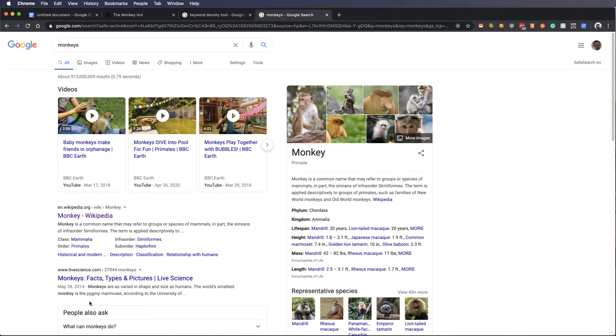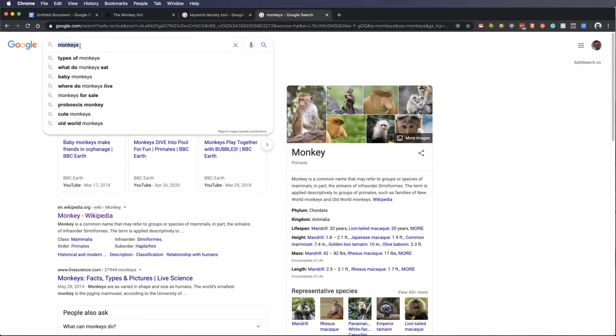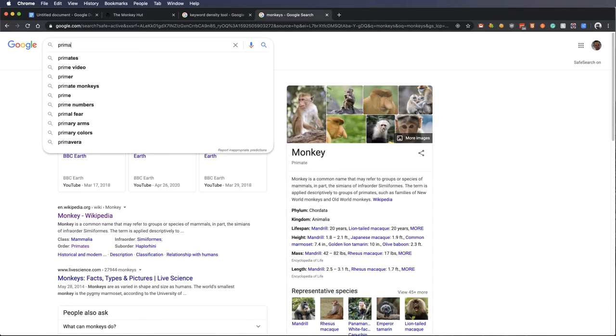And so we want our webpage to be listed in as many different indexed words as possible, meaning that if the only word we ever use on our website is monkey, then we're going to just show up for monkey. But what if somebody was to type out primates?